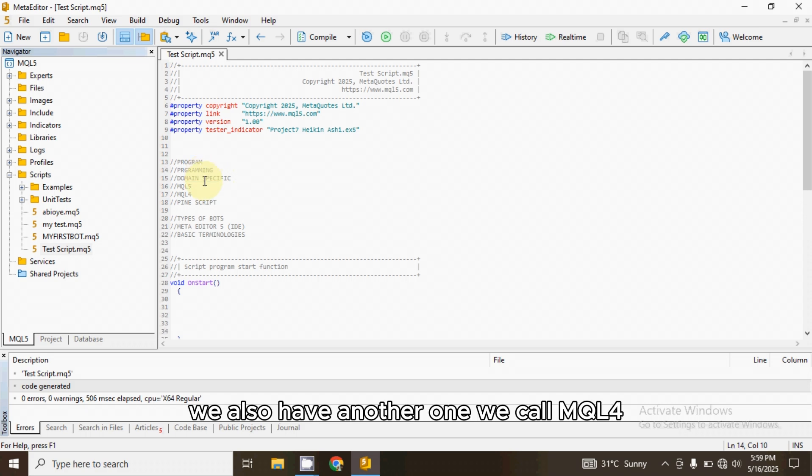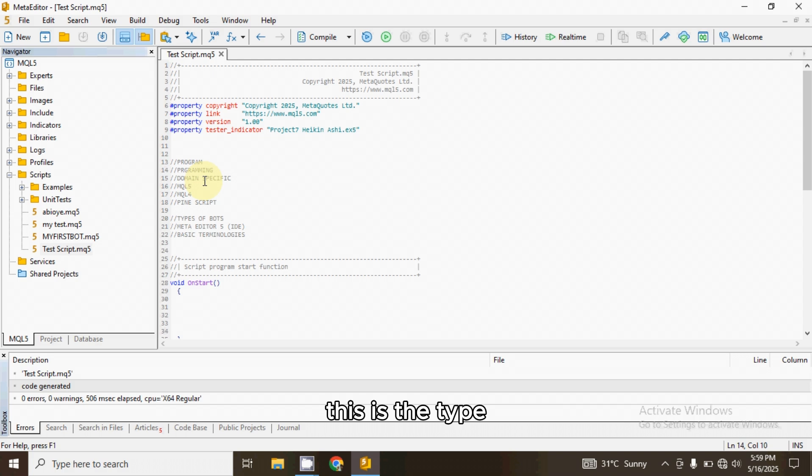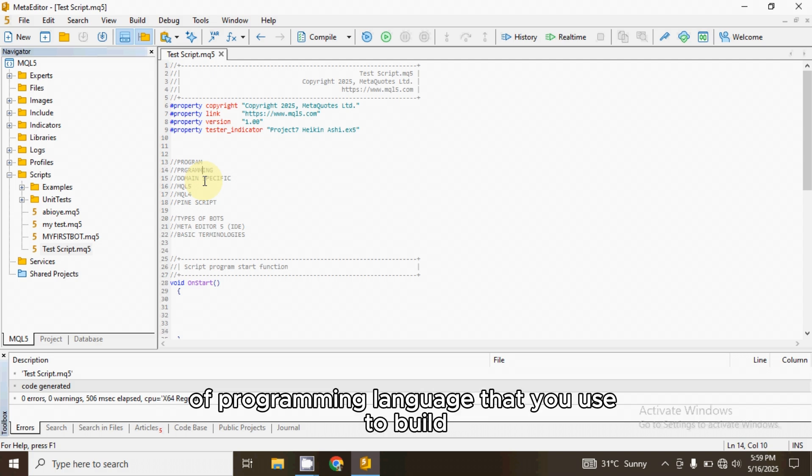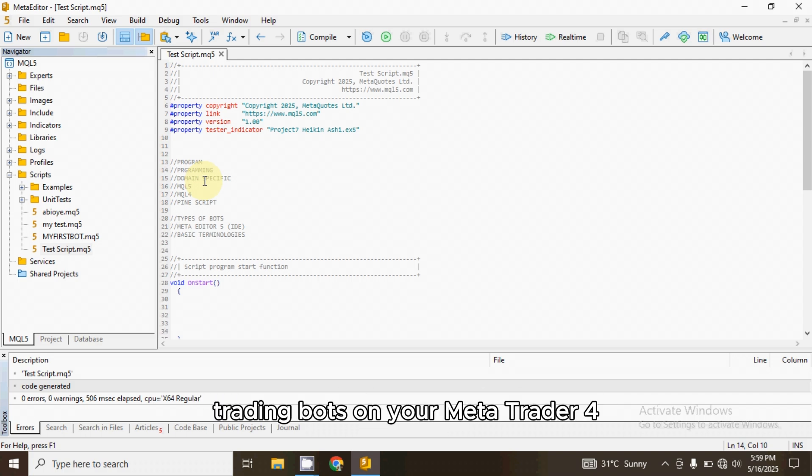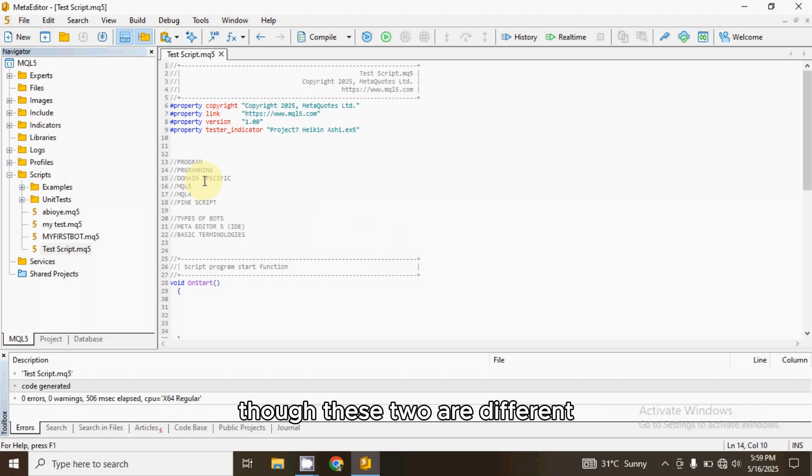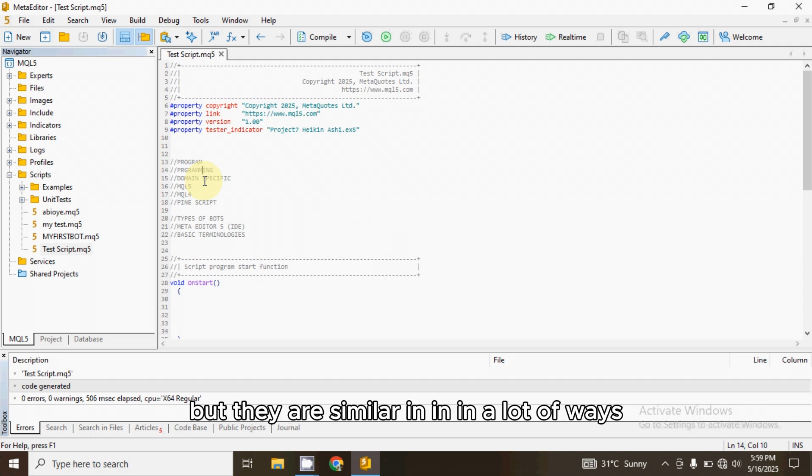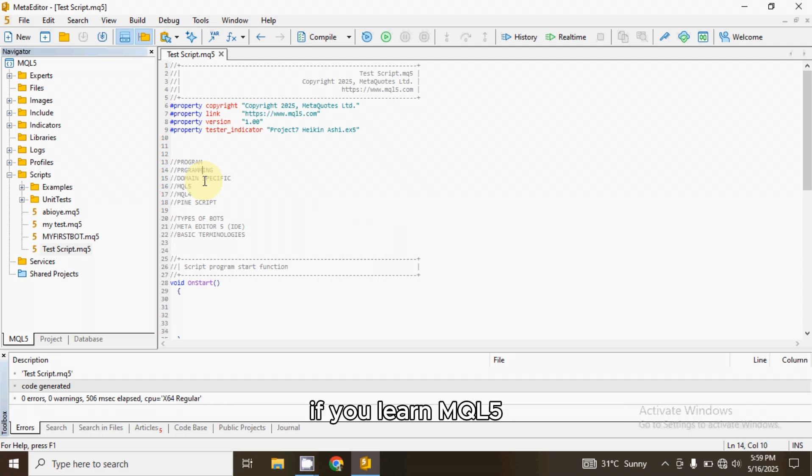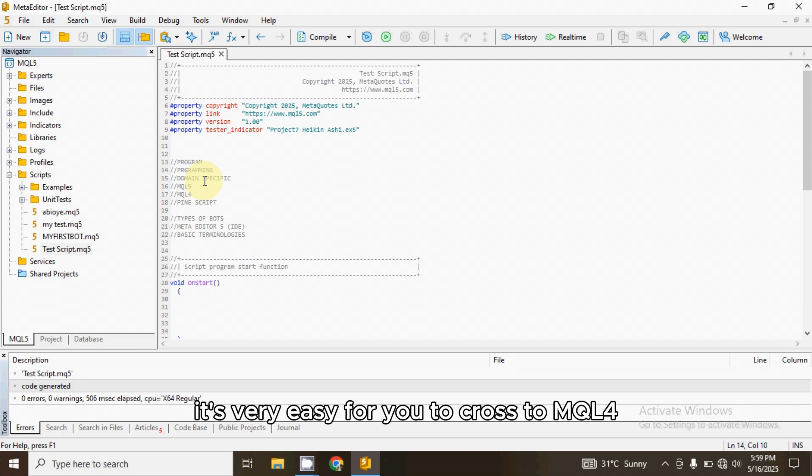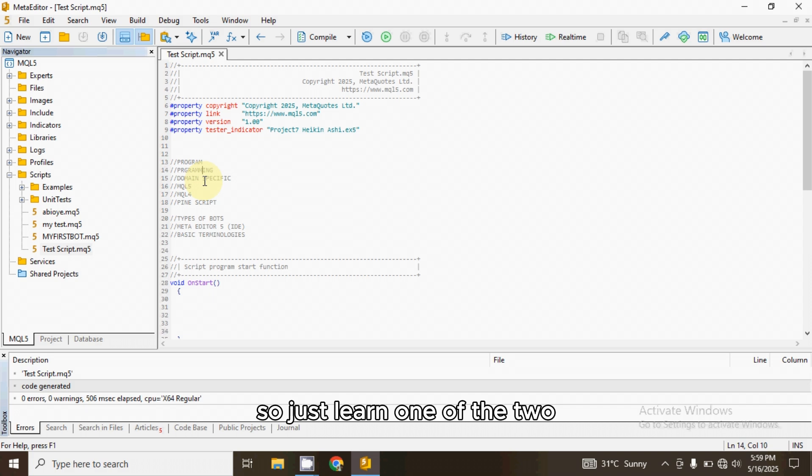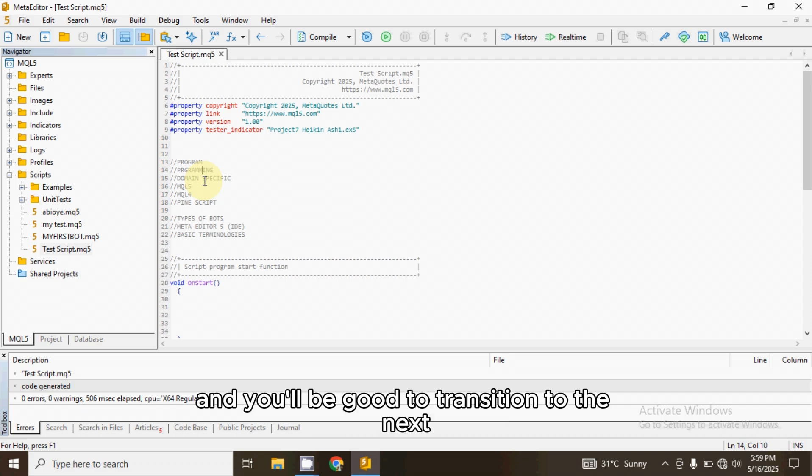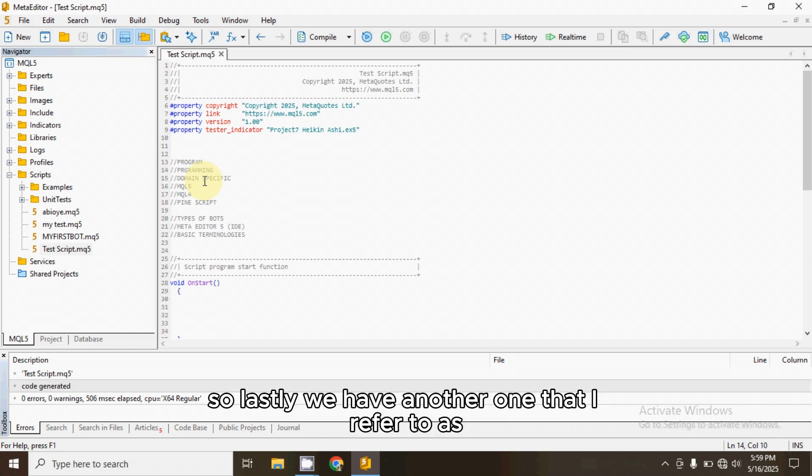We also have another one we call MQL4. This is the type of programming language that you use to build trading bots on your MetaTrader 4. Though these two are different, but they are similar in a lot of ways. If you learn MQL5, it will be very easy for you to cross to MQL4. So just learn one of the two and you'll be good to transition to the next.